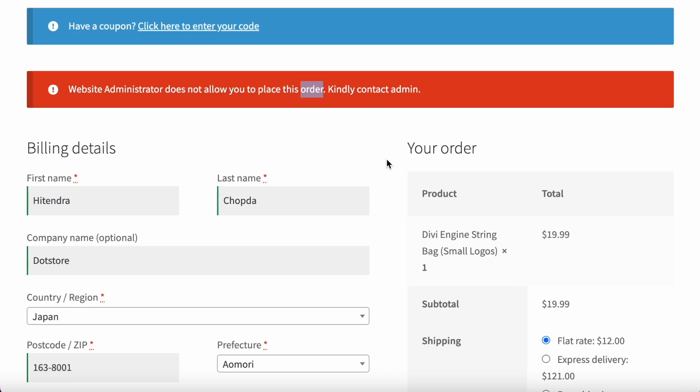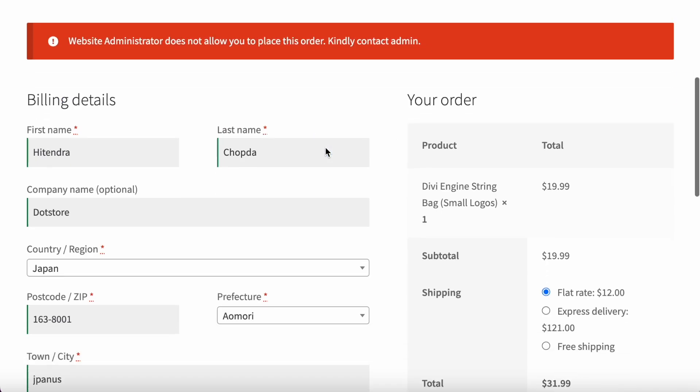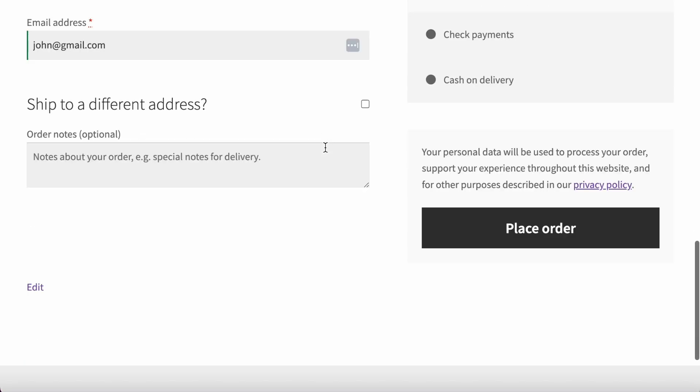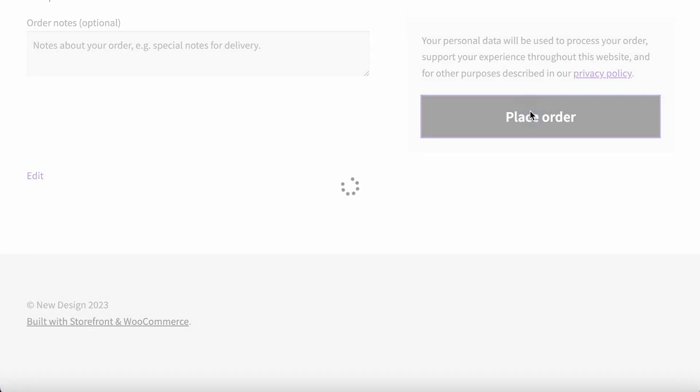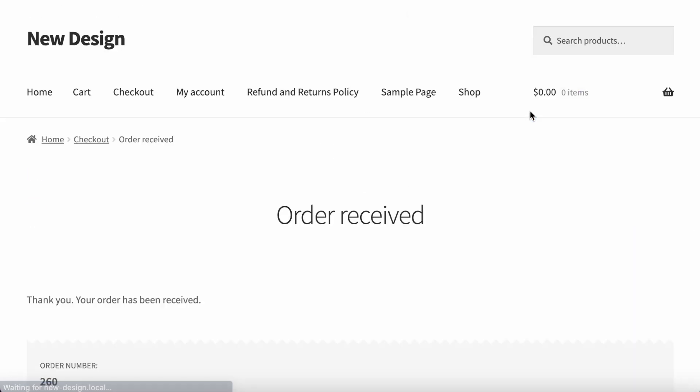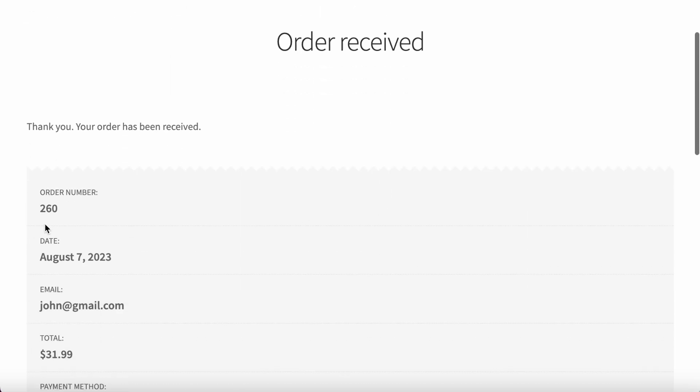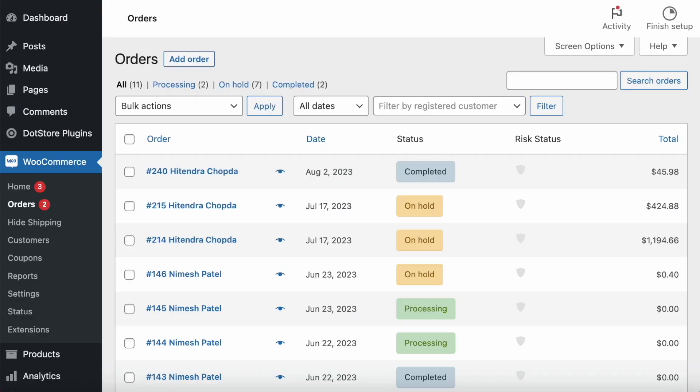Now I place an order with the same thing. You can see the order has been placed—260 is order ID. Let's now see in the admin side.